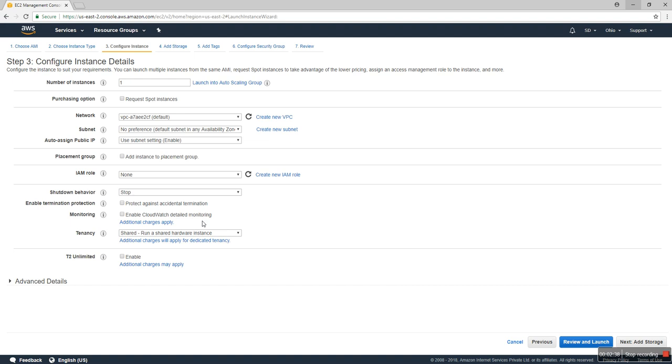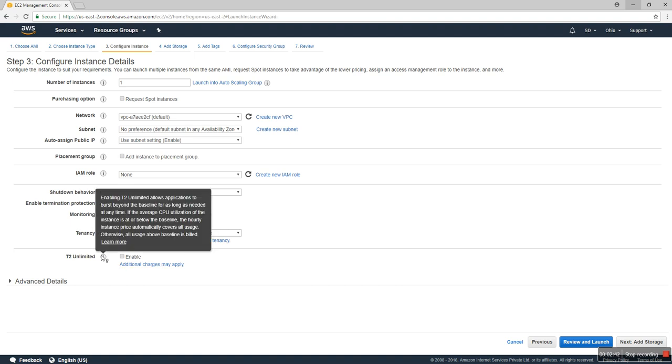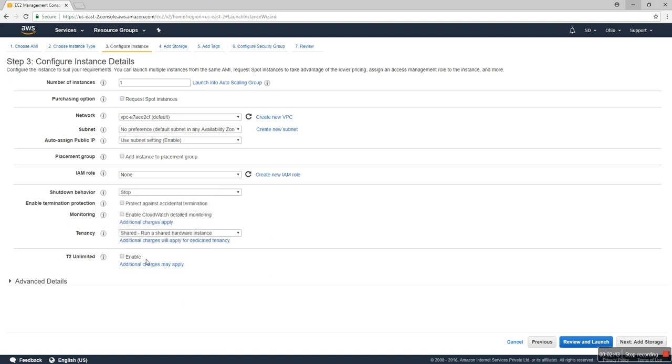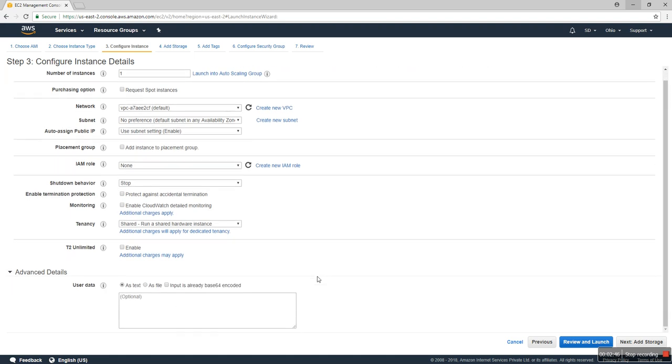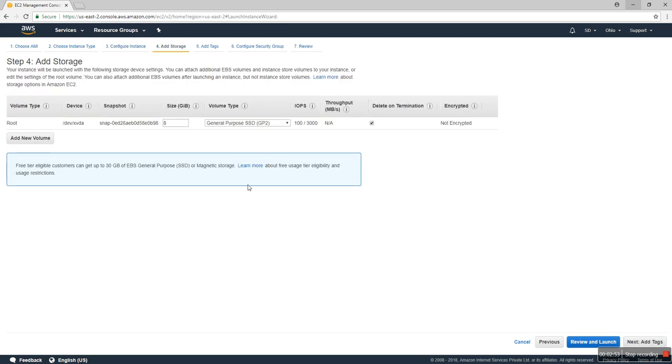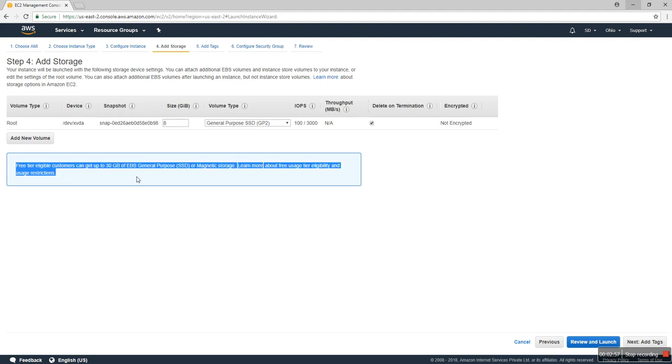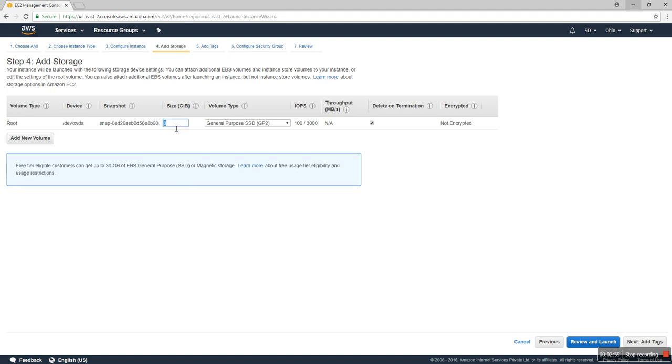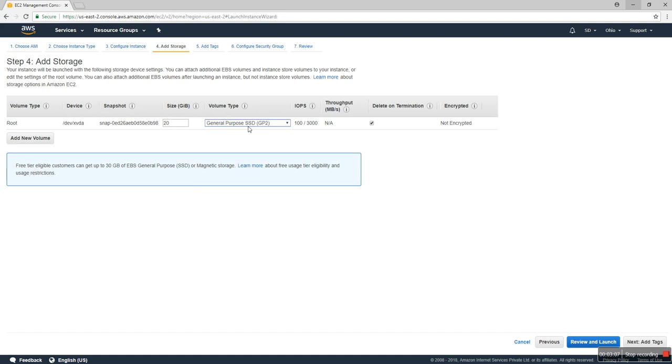Enable CloudWatch detailed monitoring - we don't enable it. So many things here you can add. We go to add storage. AWS has 30 GB maximum for free users, so we use at least 20, and also general purpose SSD.